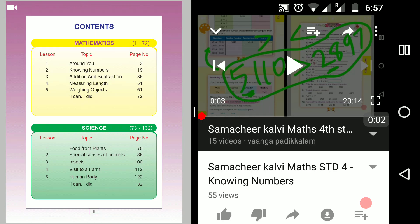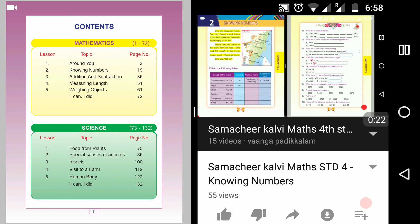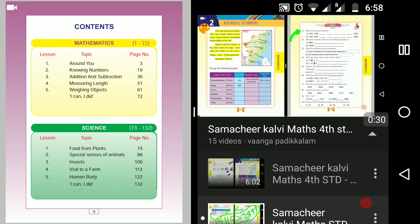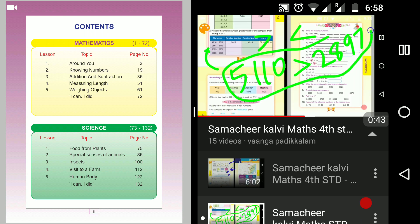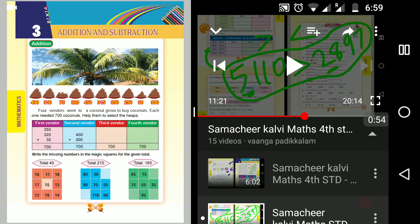Let's learn 4th Standard Math, knowing numbers. We will learn the lesson of Addition and Subtraction. Now we can learn Addition and Subtraction. Fourth Standard Math, First Page. How do you study Addition and Subtraction?